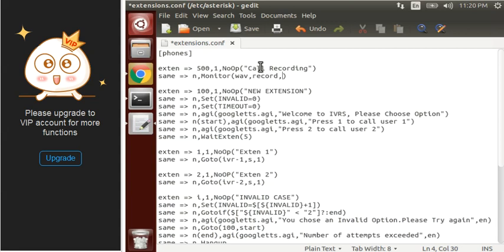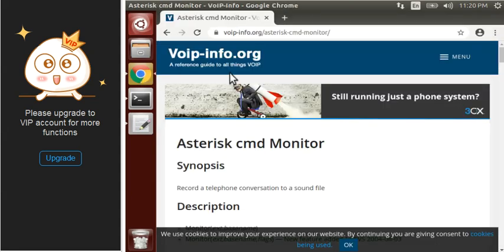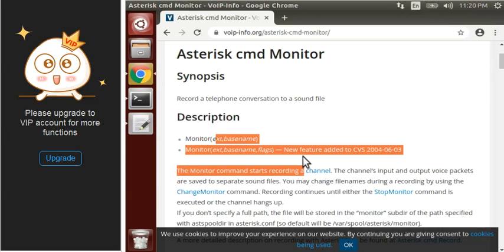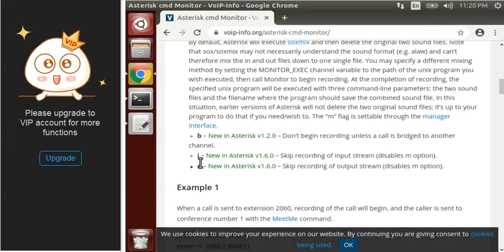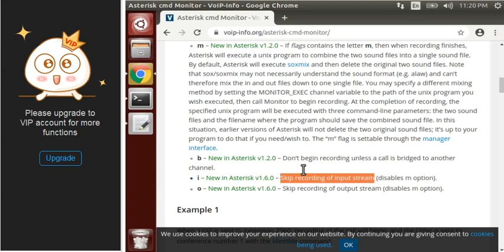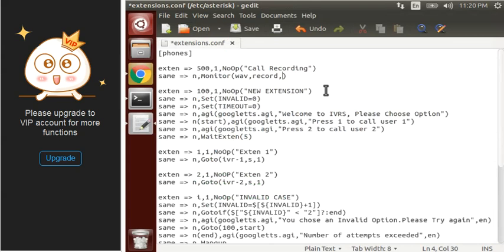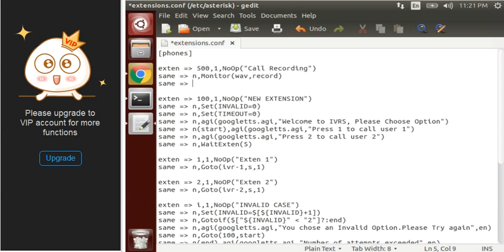The third parameter is used if you want to record only one person's file — either the receiver or sender, or in calling terms either the calling person or the called person. You can see this documentation at voipinfo.org under Monitor. There are options like m, b, i, and o. If you want to skip the output stream, use 'o'. If you want to skip the input stream, use 'i'. If we don't use anything, let's see what happens.